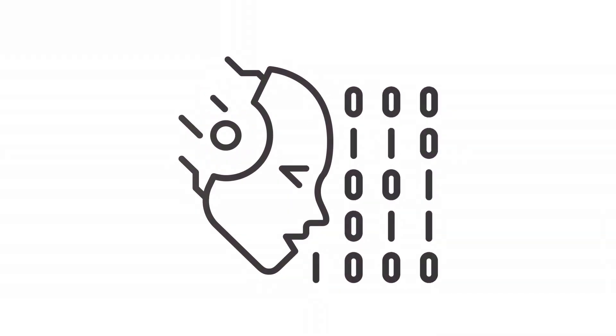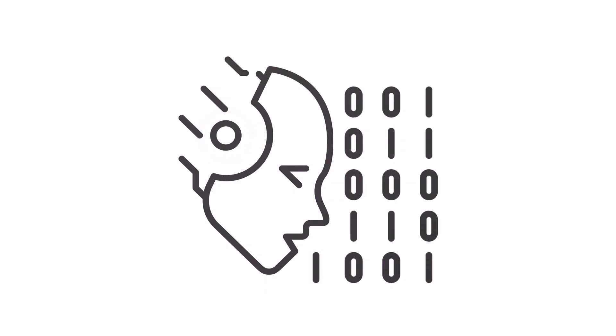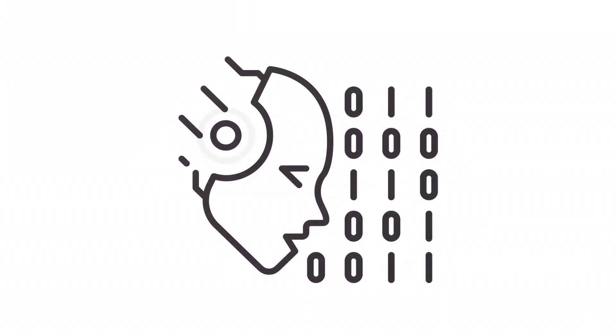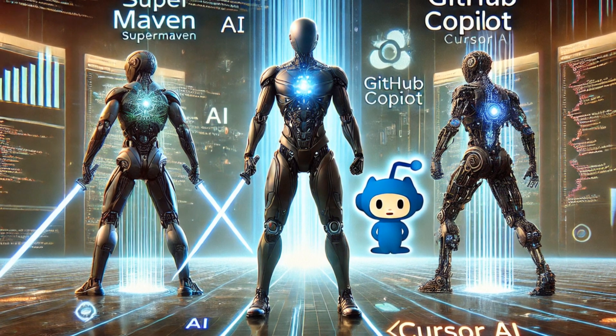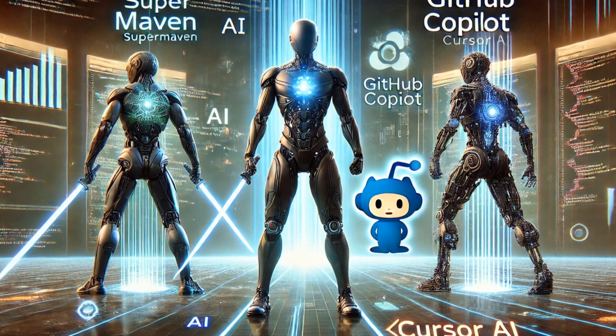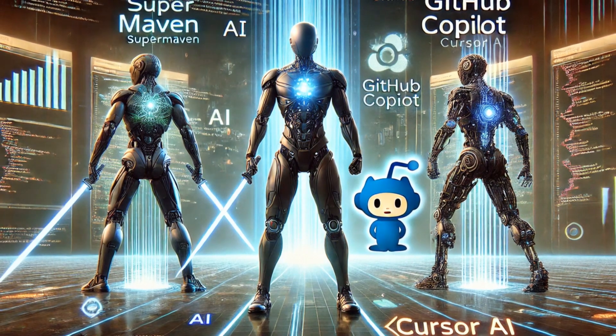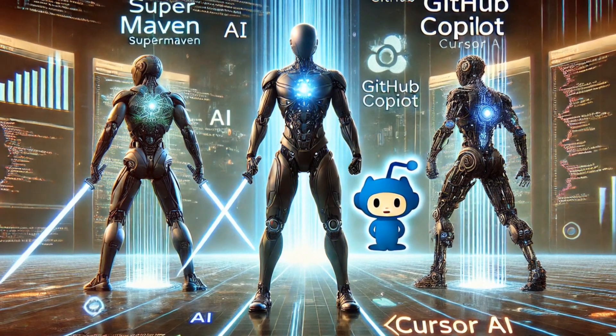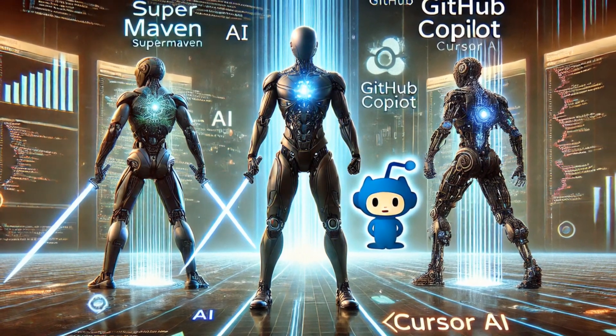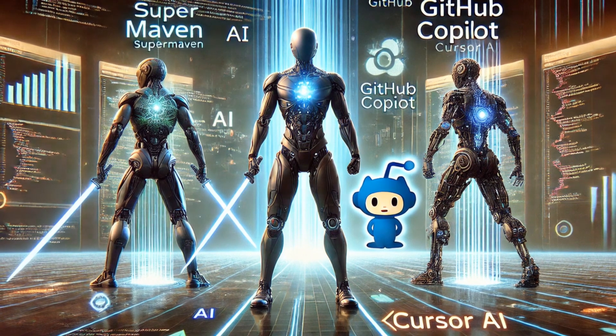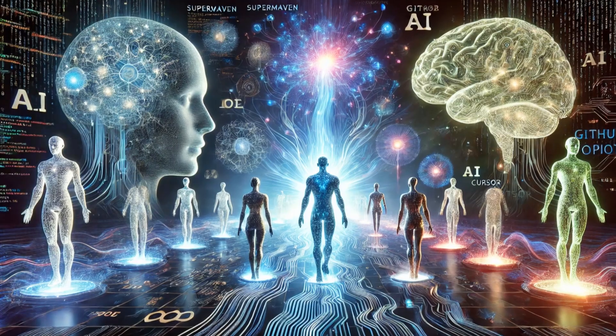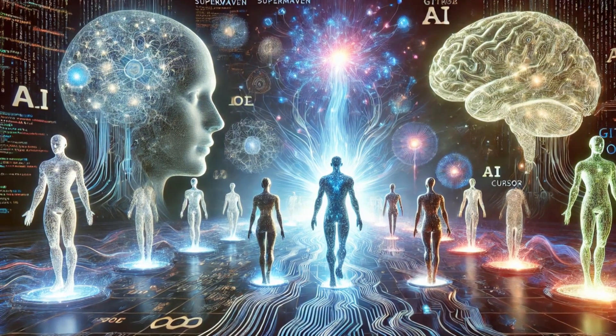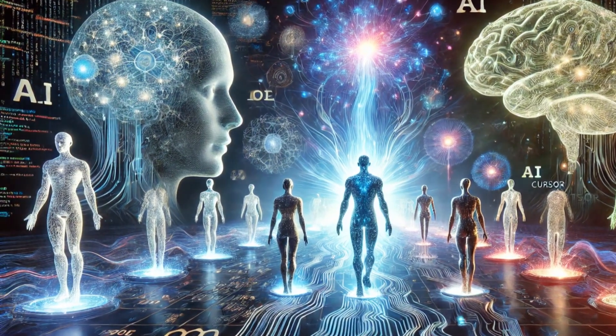In the rapidly evolving world of AI-powered coding assistants, today we are comparing three coding assistants that are revolutionizing the way developers work: Super Maven, GitHub Copilot, and Cursor AI.